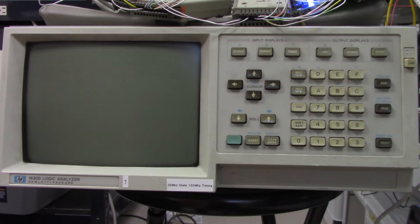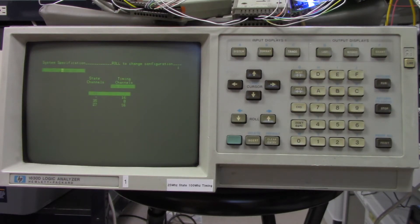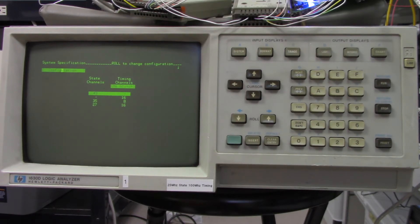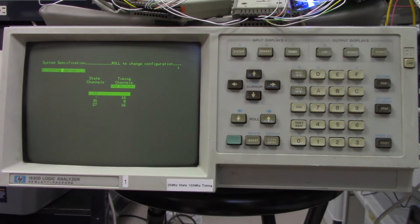I'm going to set up the logic analyzer. First I have to power it up — push the power button and you can hear the fan come on. It takes a little time to come up. This analyzer has 43 state channels with pods 0 through 4. I'm only going to be using pods 0, 1, and 4. These older 1630D analyzers are very cheap to come by these days since they're considered obsolete. The first thing to do is power it up and then hit the format button.